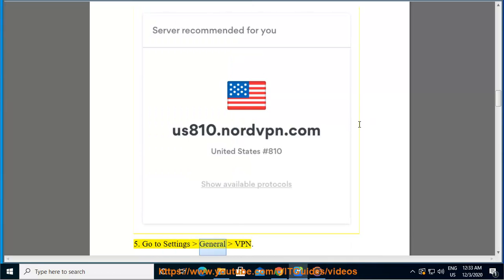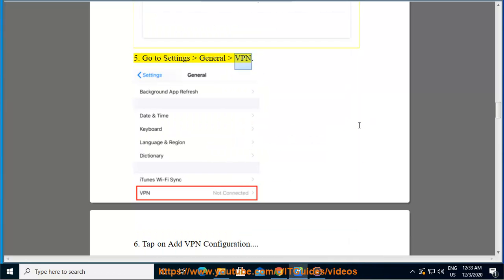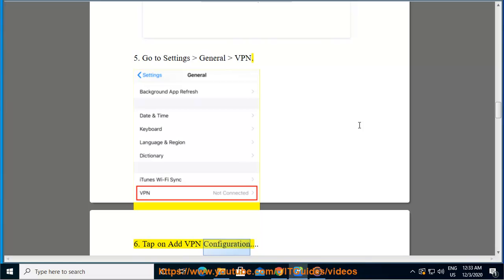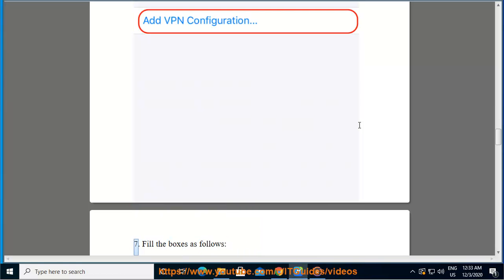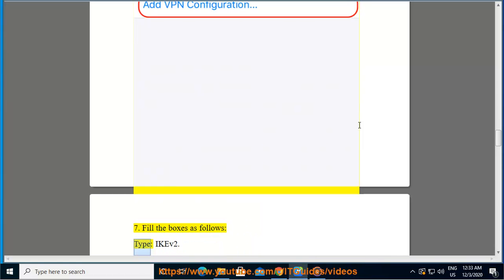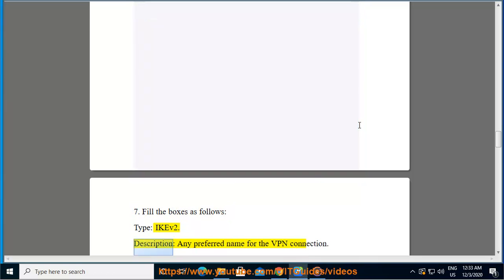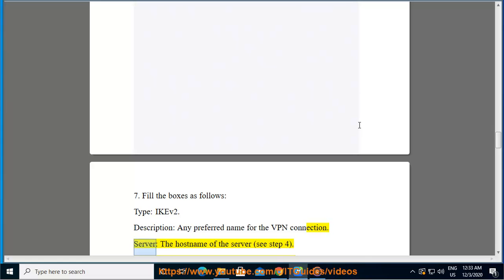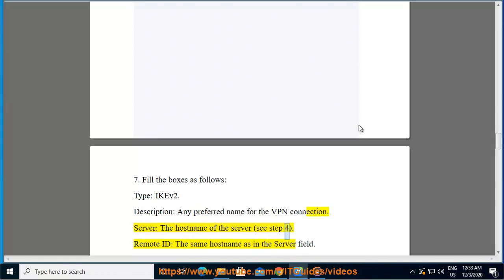Go to Settings > General > VPN. Tap on Add VPN Configuration. Fill the boxes as follows: Type: IKEv2. Description: Any preferred name for the VPN connection. Server: The hostname of the server (see step 4). Remote ID: The same hostname as in the server field. Local ID: Leave empty.